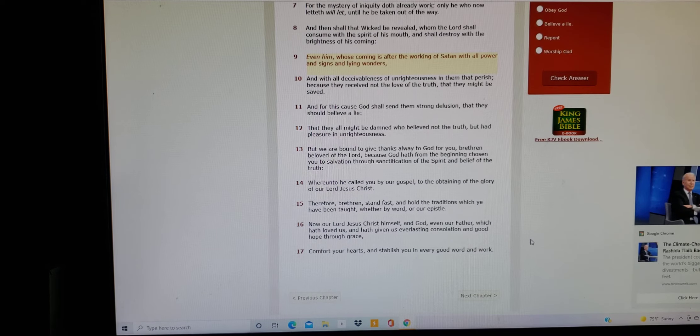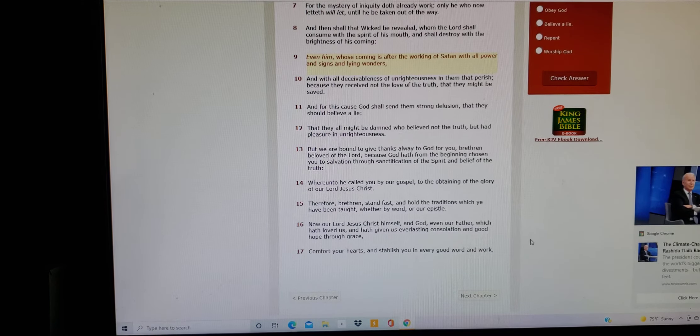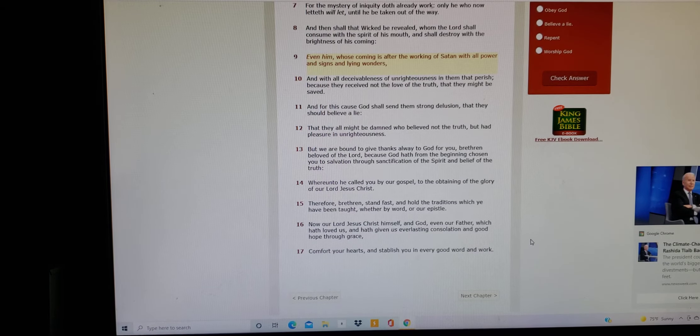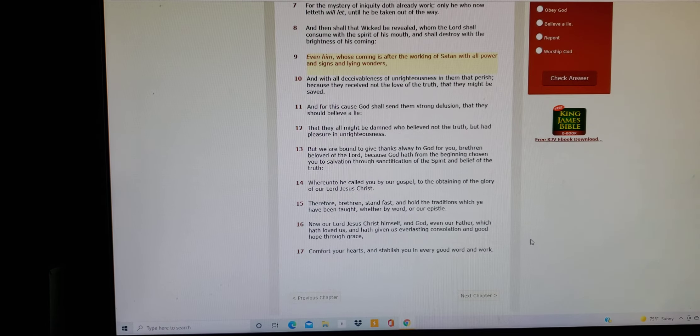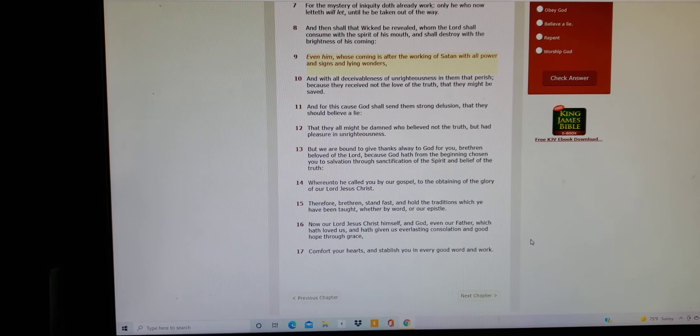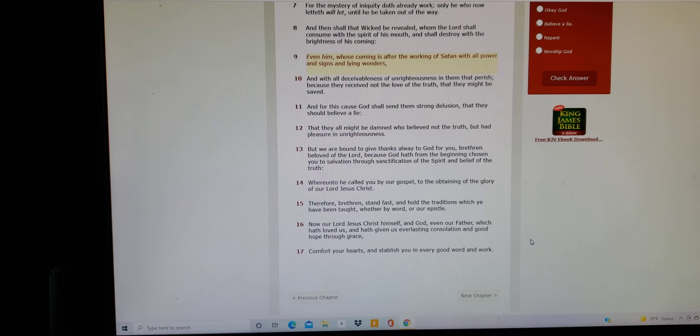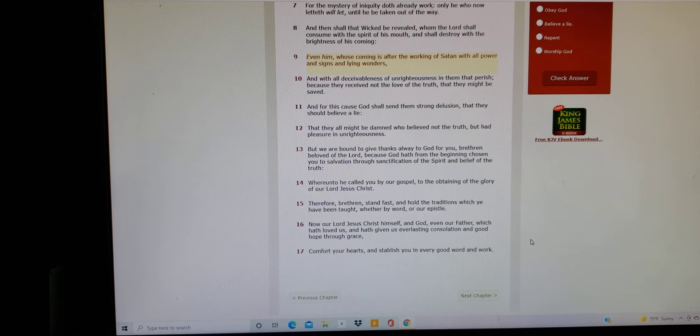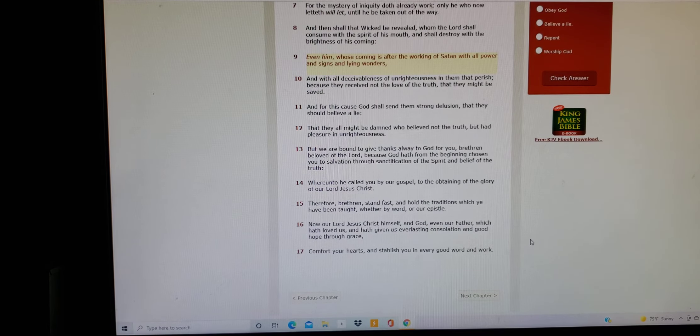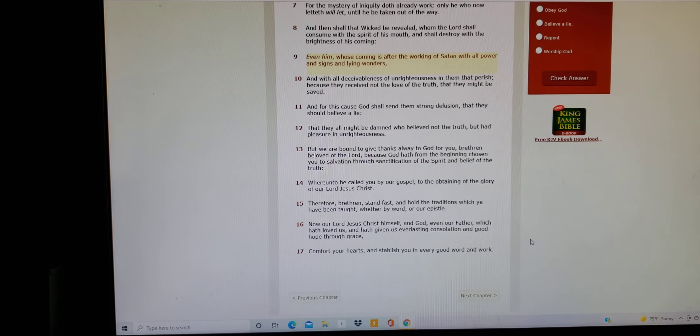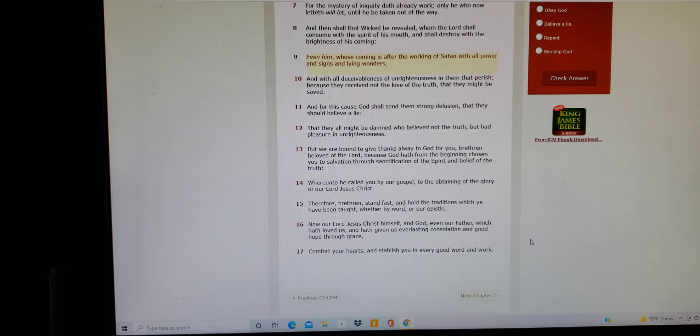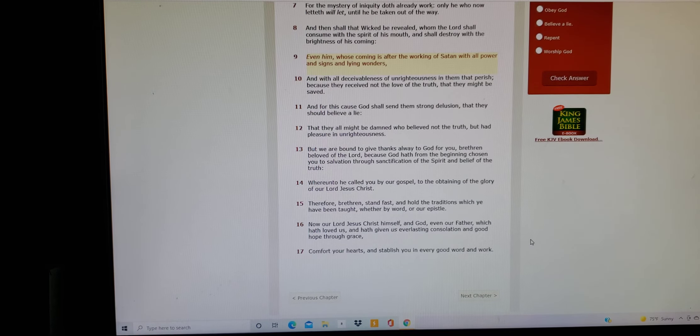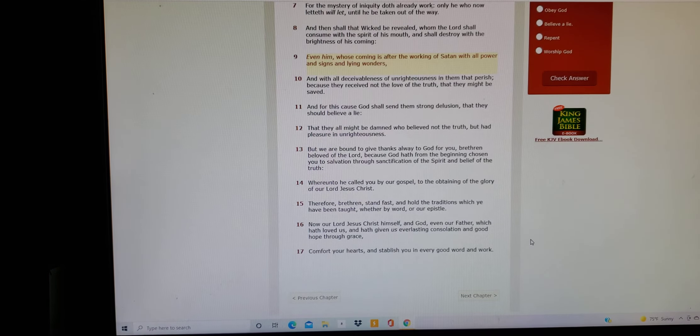Here in Second Thessalonians Chapter 2 verse 9 through 12, it says here: Even him whose coming is after the working of Satan with all power and signs and lying wonders, and with all deceivableness and unrighteousness in them that perish because they receive not the love of the truth that they might be saved. And for this cause God shall send them strong delusion that they should believe a lie, that they all might be damned who believe not the truth but had pleasure in unrighteousness.